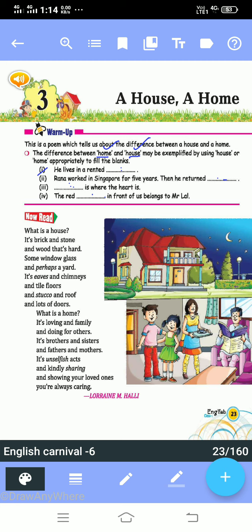See the first blank: 'He lives in a rented ___.' Here we will fill 'house' because house describes a building — he lives in a rented house. Second: 'Rana worked in Singapore for five years, then he returned ___.' Here we will fill 'home.'